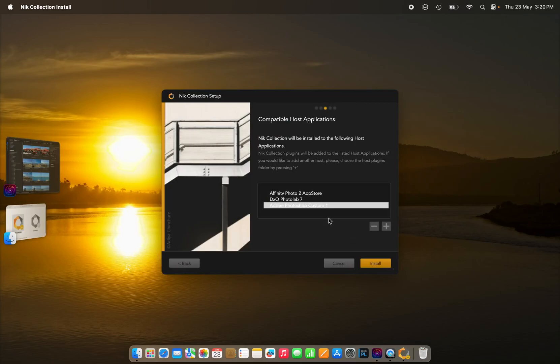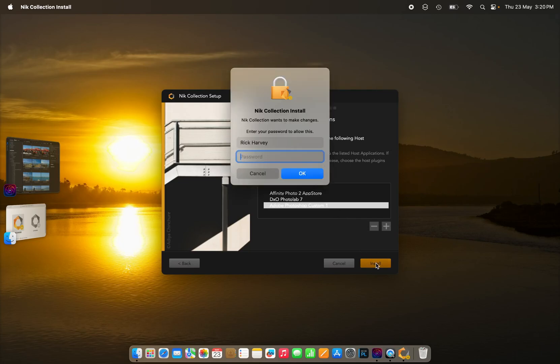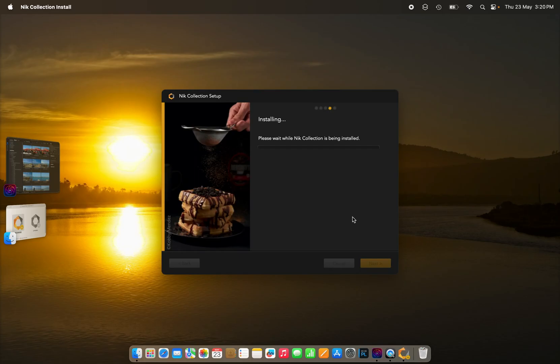And you'll see that it's hard to see, but it says Adobe Photoshop Custom 1 there. Click Install. Password needed. And then the installation will just proceed as normal.